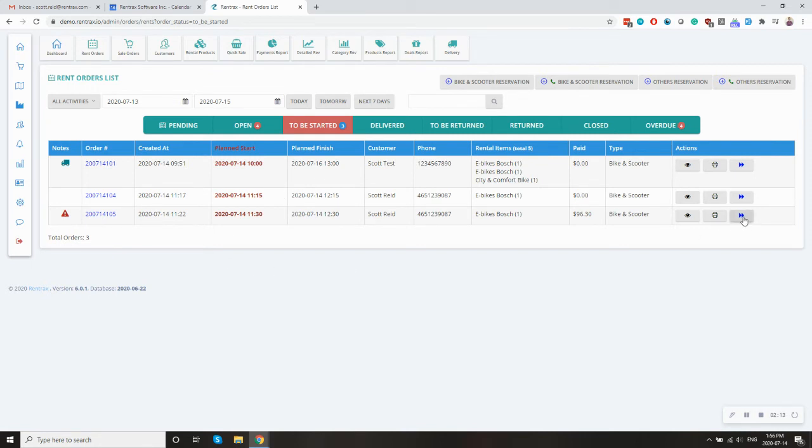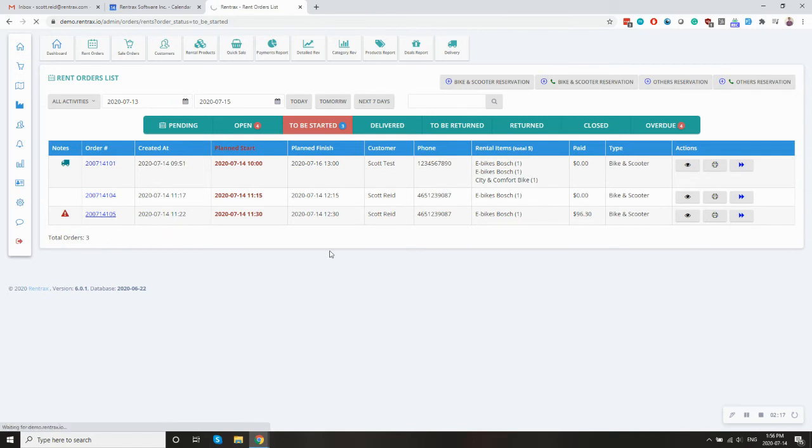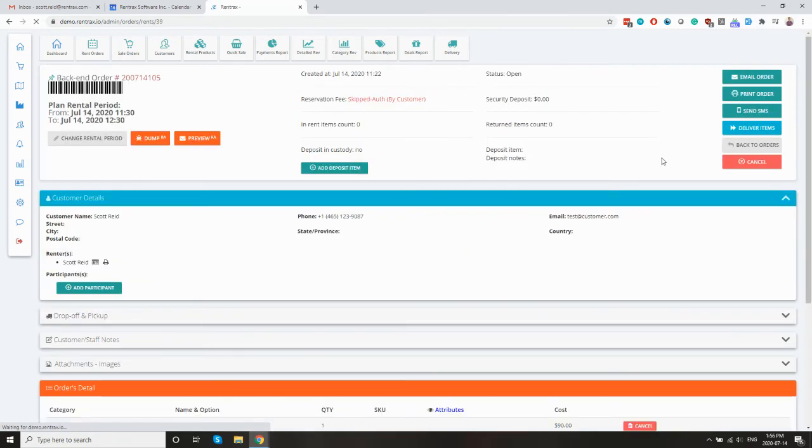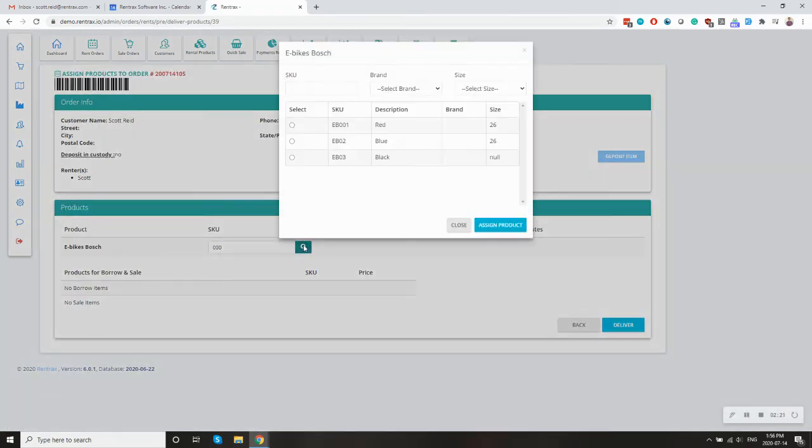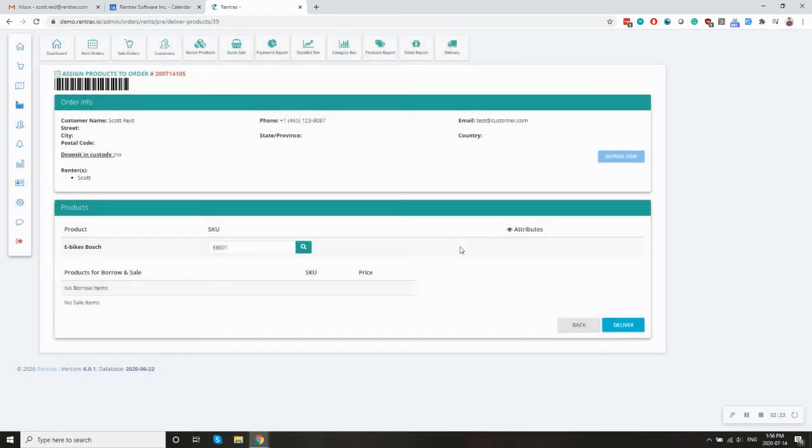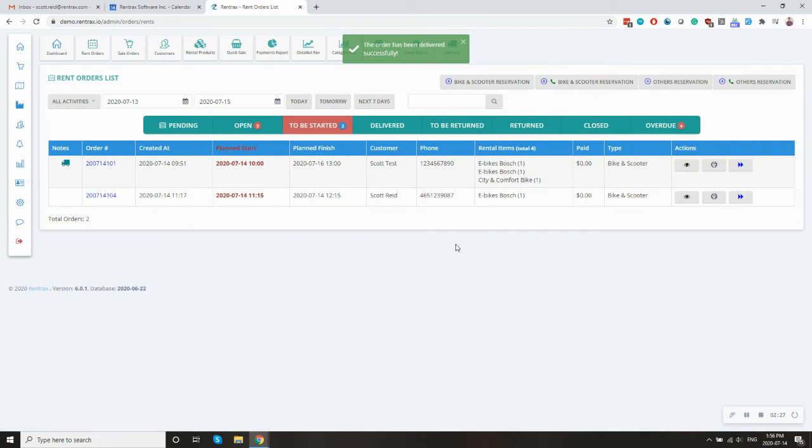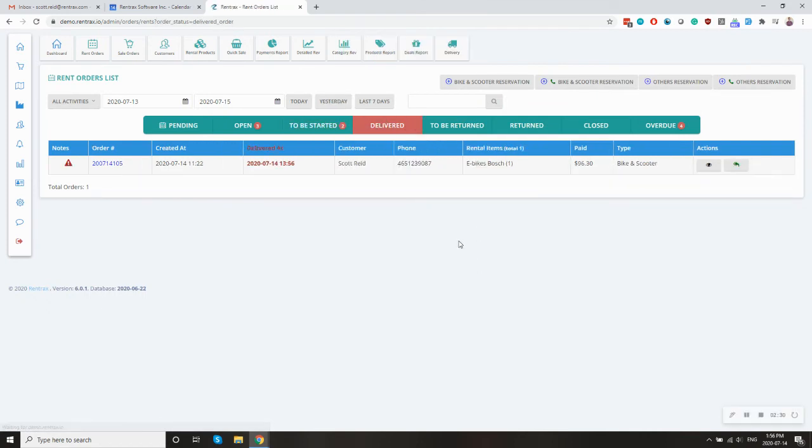Let's go ahead and deliver something so we can click into here, click the deliver button, pick a bike to deliver and deliver it, which will move the rental into the delivered state.